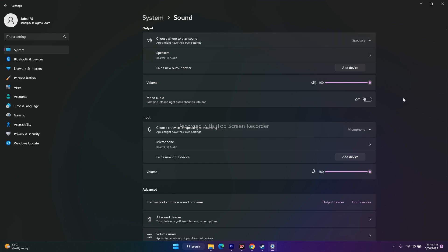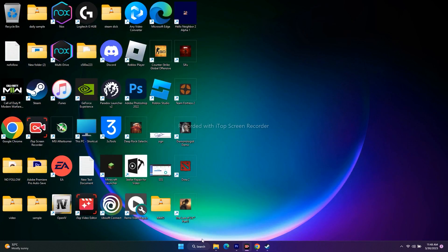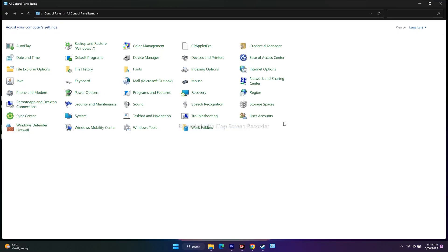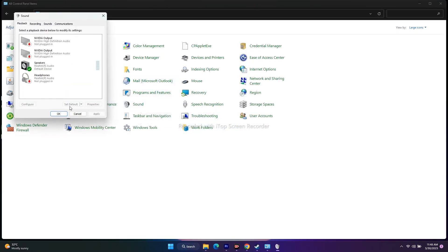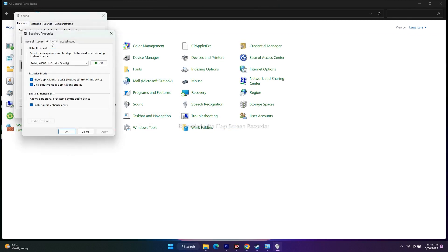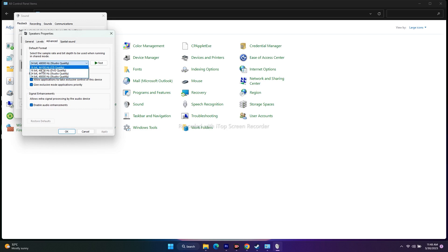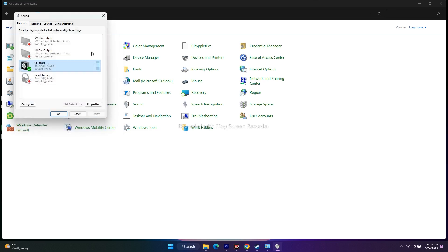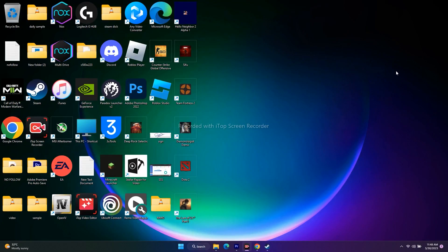The next fix is to set the sound sample rate to 48 or 44 kilohertz in the sound panel. Go to search, then go to control panel, then go to sound. Select the speaker, right-click and go to properties, then go to advanced. As you can see, it is set to 24-bit, 48,000 Hz. Click on this dropdown — there are options such as 24-bit 48,000 Hz, 24-bit 44,100 Hz, and 16-bit 44,100 Hz. Set this to 24-bit 44,100 Hz, then go for apply and OK, and try to play the game.